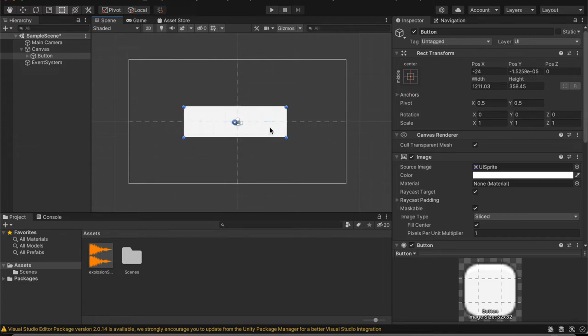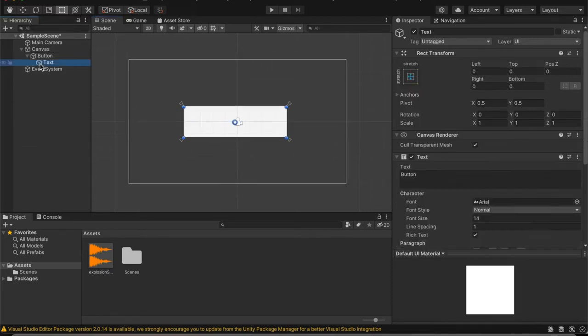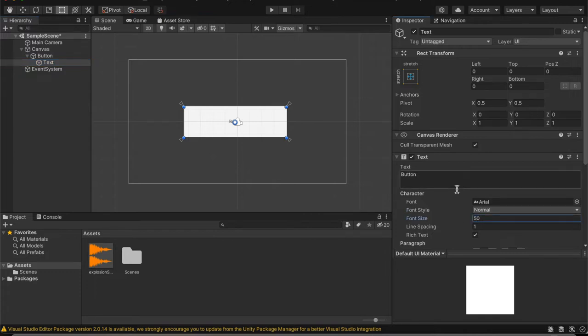And also I'm going to make the text size a bit bigger because it's a bit too small. And let's make this button say play sound effect.